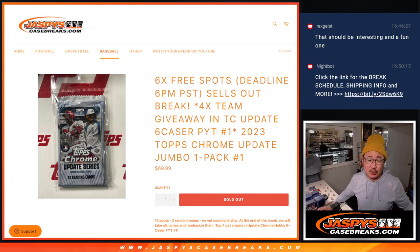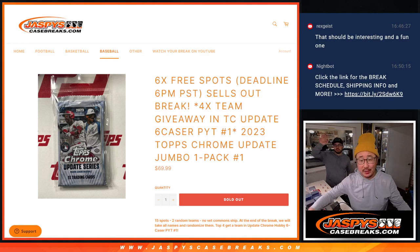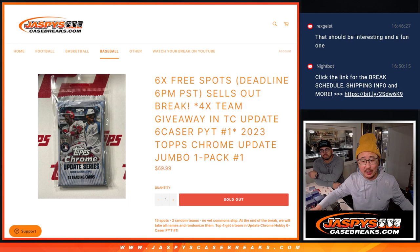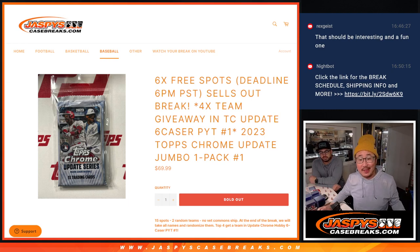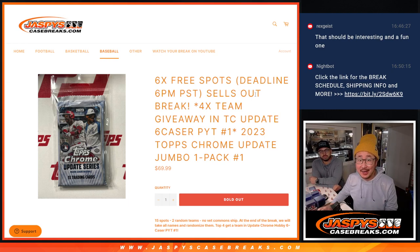Hi everyone, Joe for Jaspis Case Breaks dot com coming at you with an update pack right here. And that sells out that six case break.